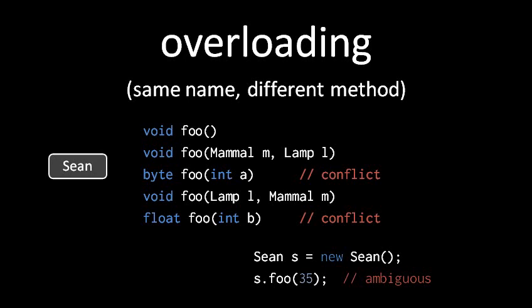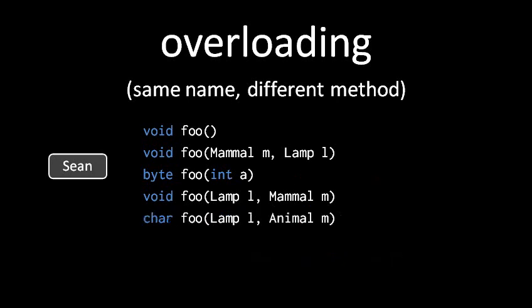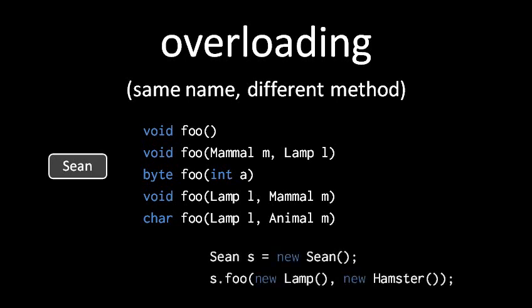Perhaps the trickiest aspect of overloading stems from the fact that in Java, the arguments to a method don't necessarily have to exactly match in type. So here for example, say we have an overload of foo which takes a lamp argument and then a mammal argument, and another overload of foo which takes a lamp argument and then an animal argument. The question then arises, if we invoke foo with first a lamp argument and then a hamster, which of those two overloads is being invoked?